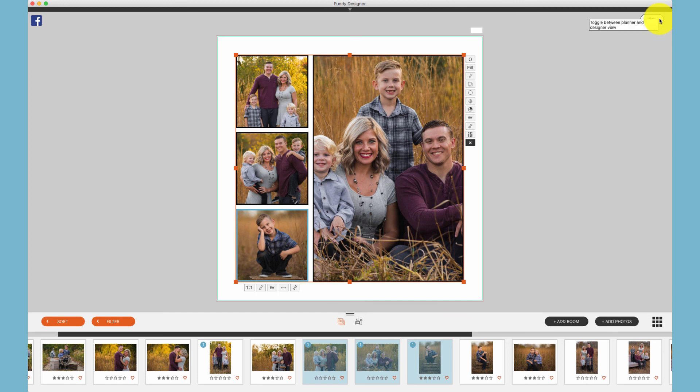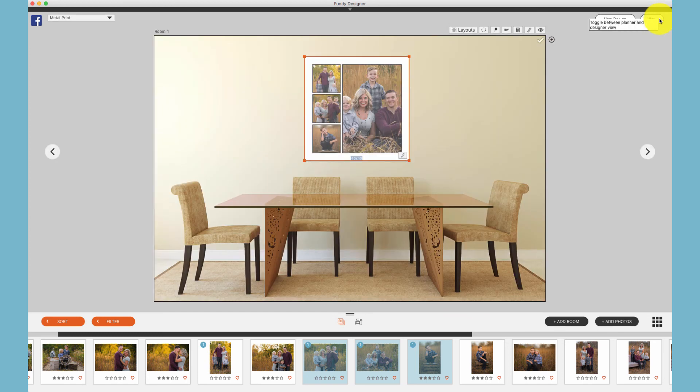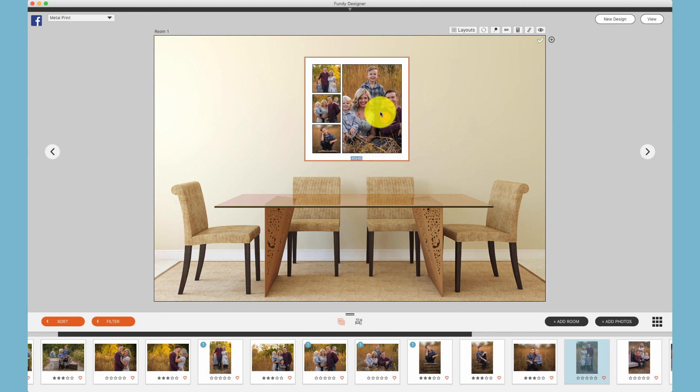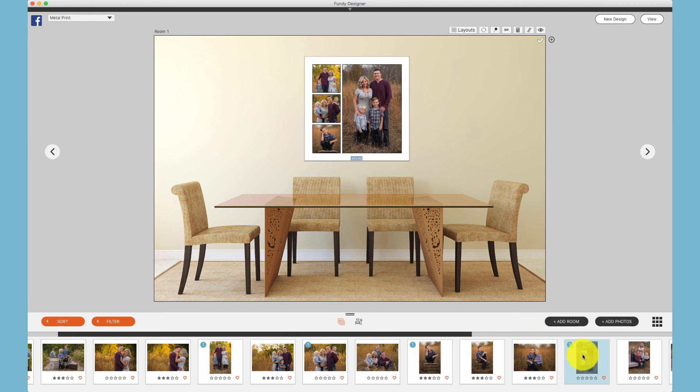When we click the view icon again, we see that our composite's been created. Once our composite is created, we can also swap photos from within our image well to the composite and design just how we like.